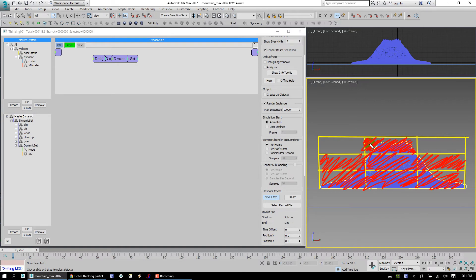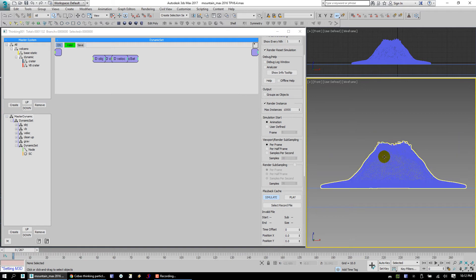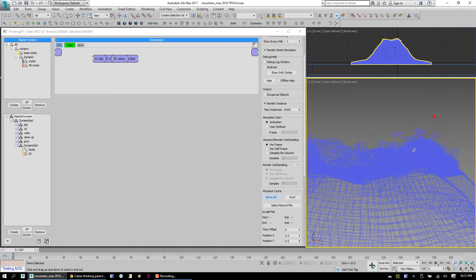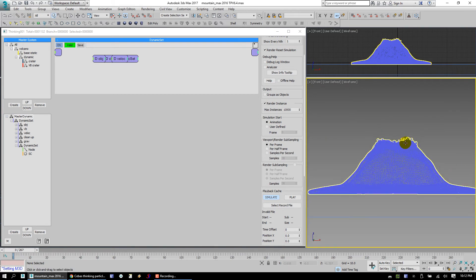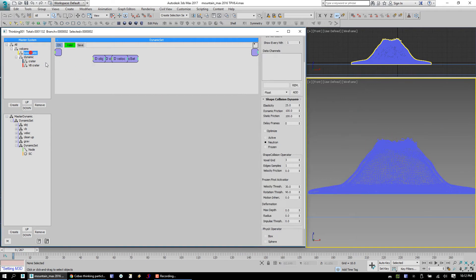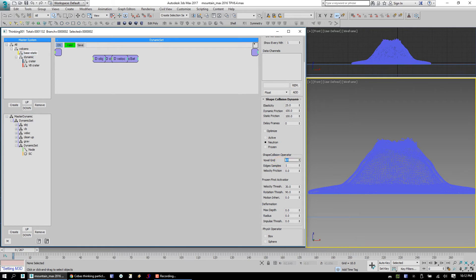And so when your pieces start flying up and out, they're getting stuck in that voxel grid right away. What you need to do is set your voxel grid, like I said earlier, to something like 64, something pretty high.